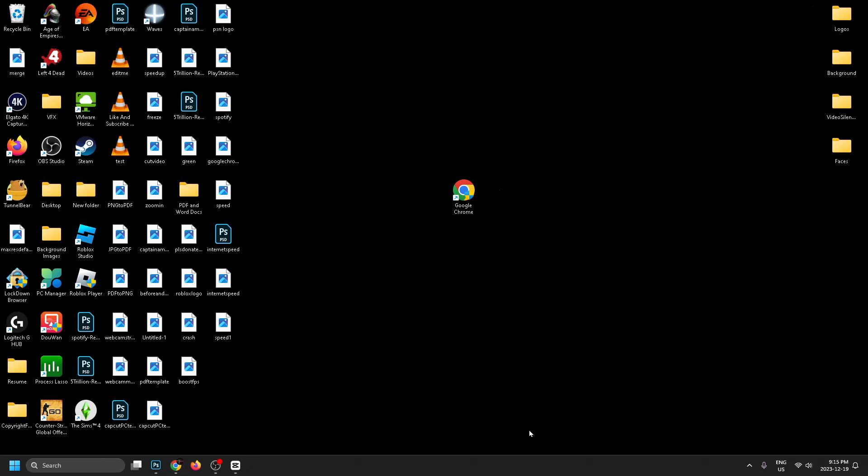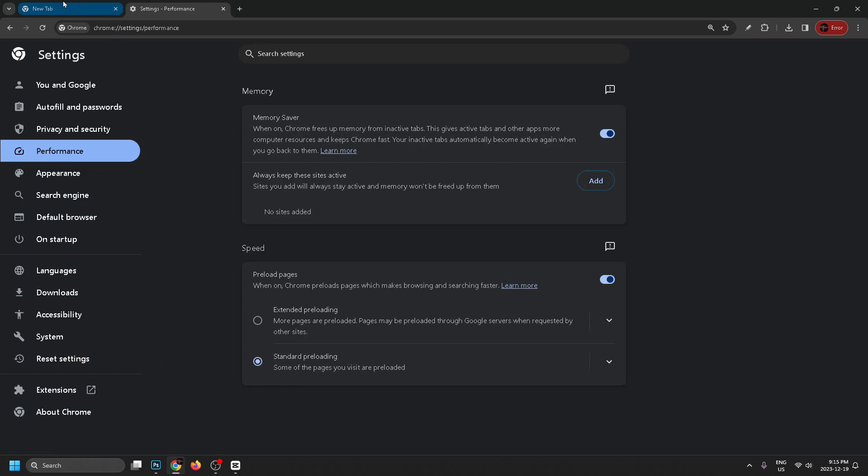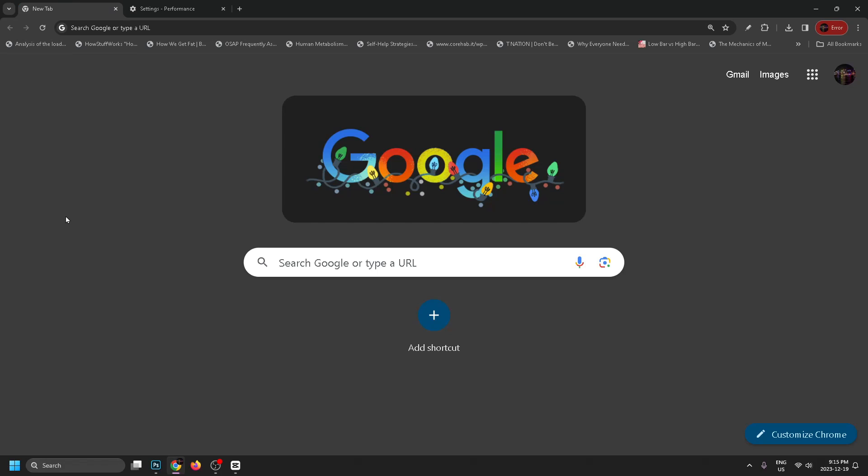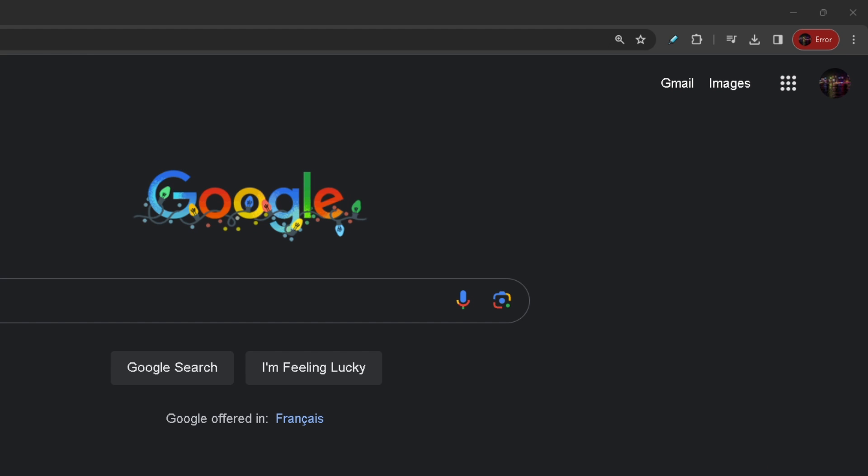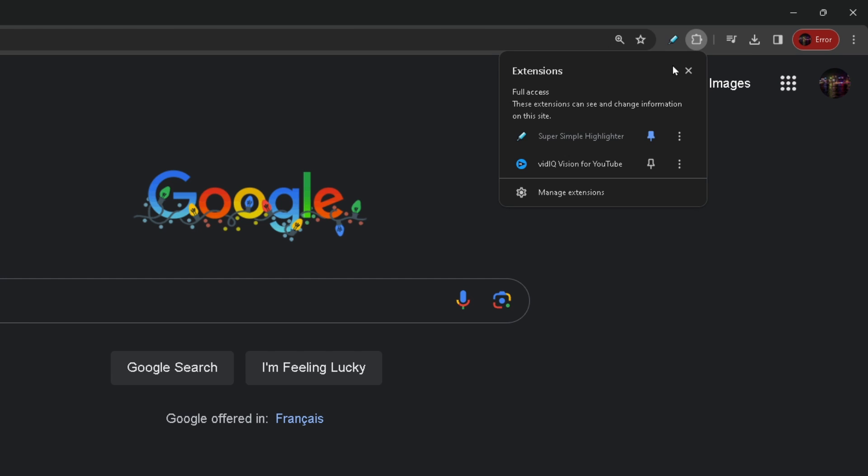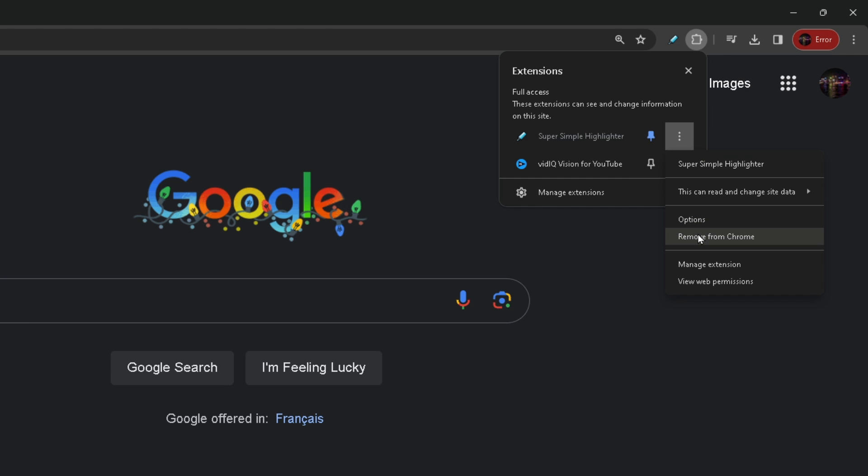This will very much increase the speed of Chrome for you, assuming you haven't been running it already. Now the last thing I recommend you do is go to Extensions in the top right corner and open this up, and just go to the three dots over any extensions you aren't using anymore and go to Remove from Chrome.